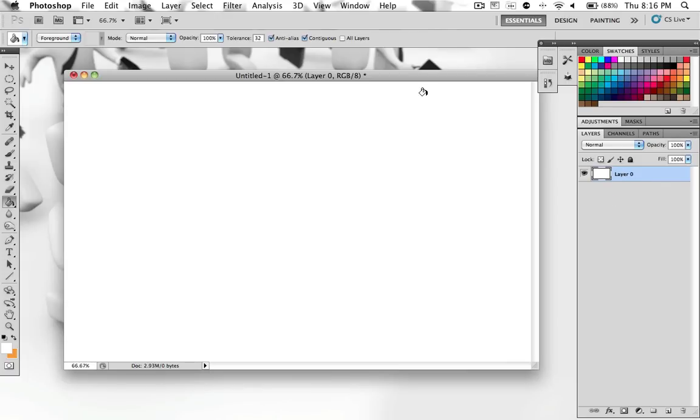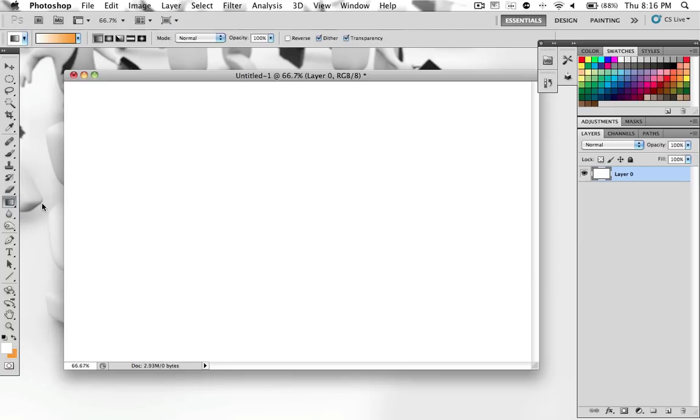Now what you would want to do is if you are on the paint bucket tool over here on the left hand side, you want to hold down left click on it and hold it down so you can select the gradient tool and that's what we will be using.